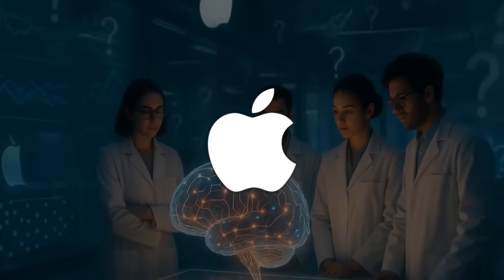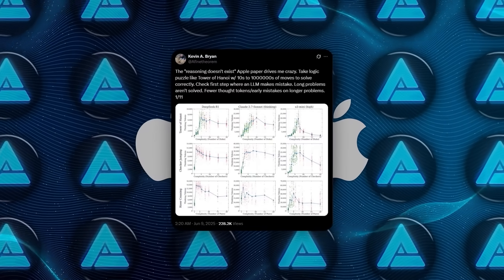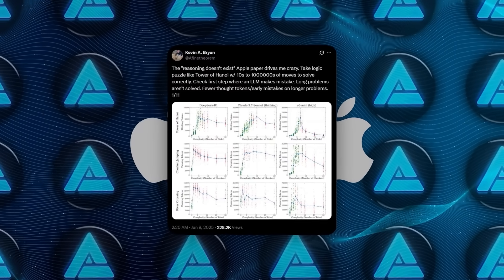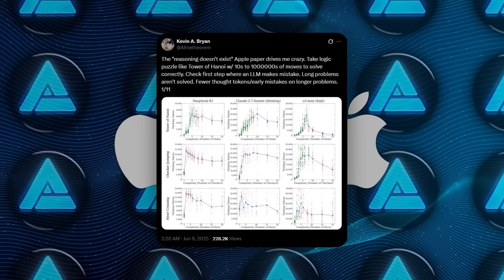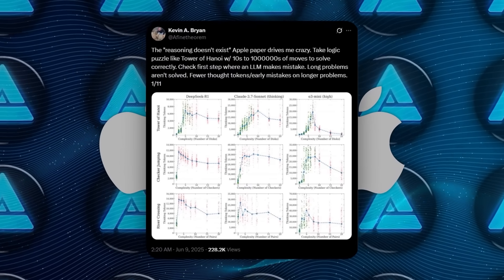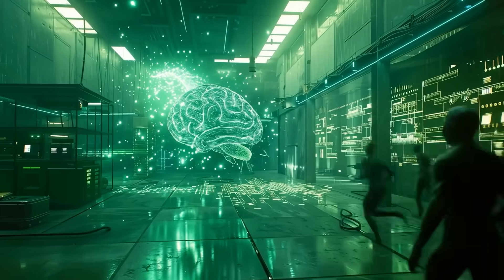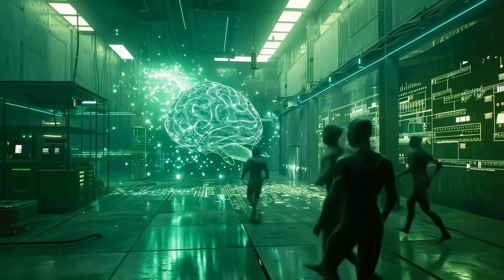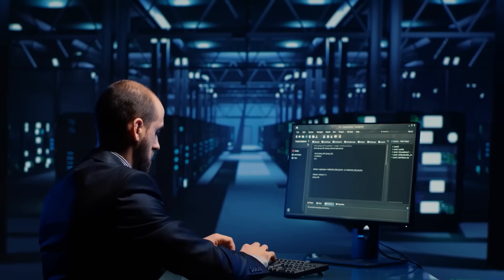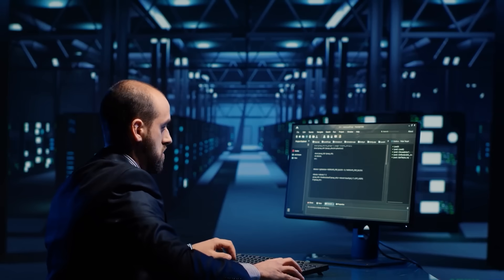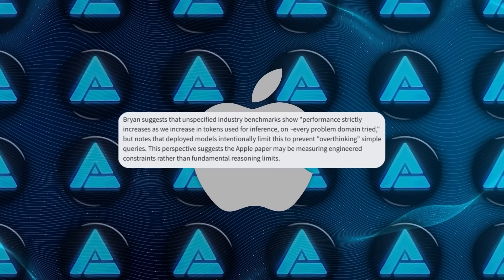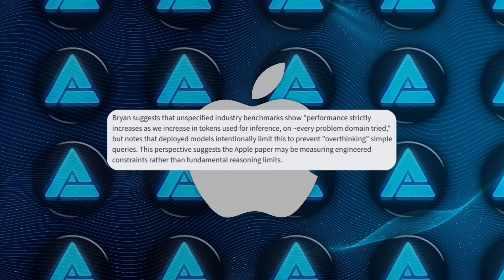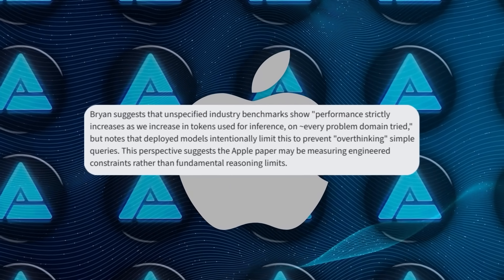Others pushed back. Kevin Bryan from the University of Toronto said Apple might not be exposing a weakness in intelligence, but rather a design choice. These models are often trained to avoid overthinking simple queries, mostly to save time and reduce server costs. He believes if you gave them more room to think and allowed them to use more tokens, they'd do better.